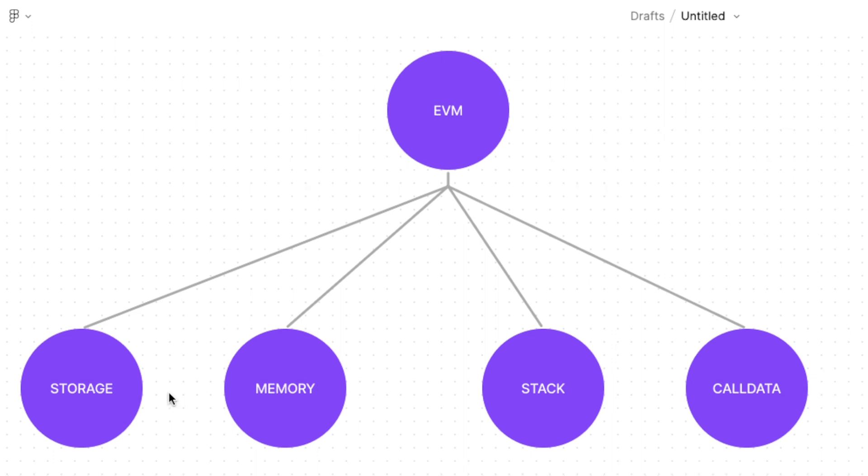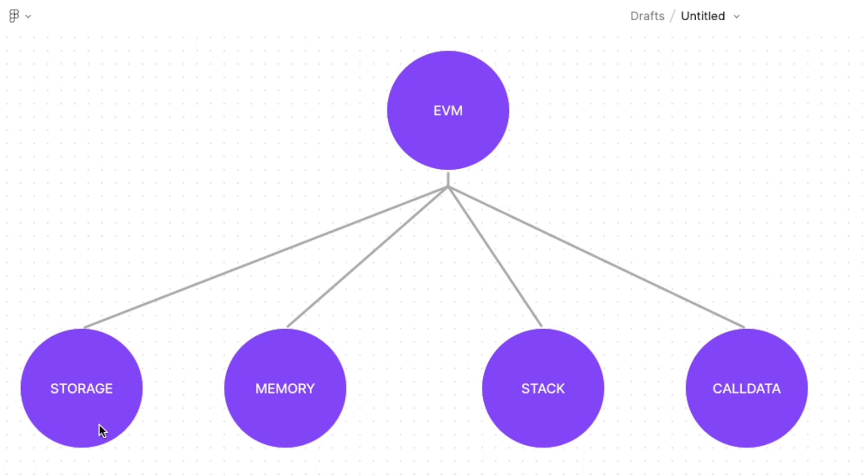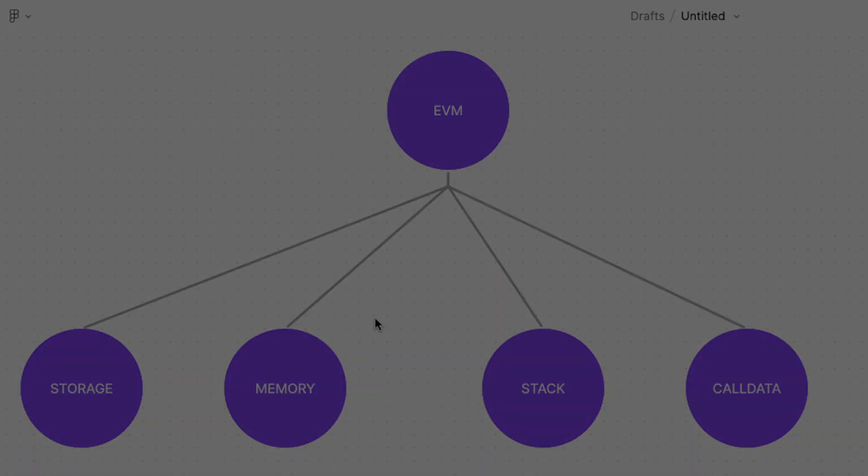Alright so let's talk about storage. Anything that is saved into storage is written on the blockchain. Anything that is on the chain essentially stays there forever. Every contract has its own storage and these variables are persistent. You can modify their value but their location is permanent on the blockchain. Global variables or state variables always stay in storage and you cannot explicitly override that.